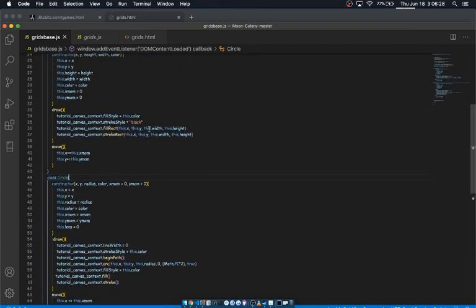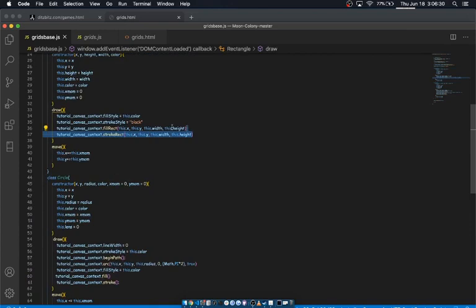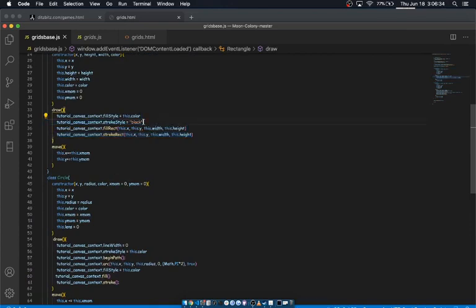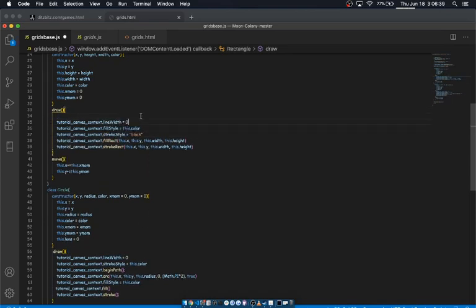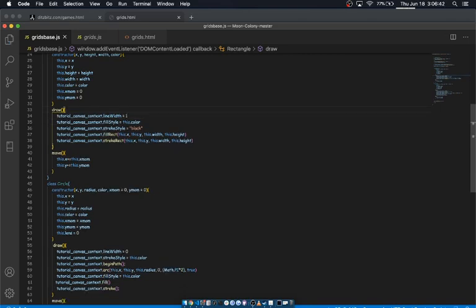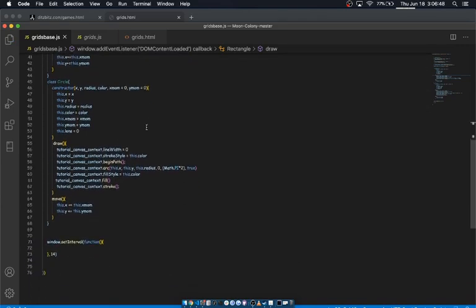The only difference is that we have this stroke rec call and this stroke style set so that we can see the outline. And actually I forgot that we're gonna want to set the stroke width as well because otherwise we won't be able to see it. So this is just gonna be helpful later.